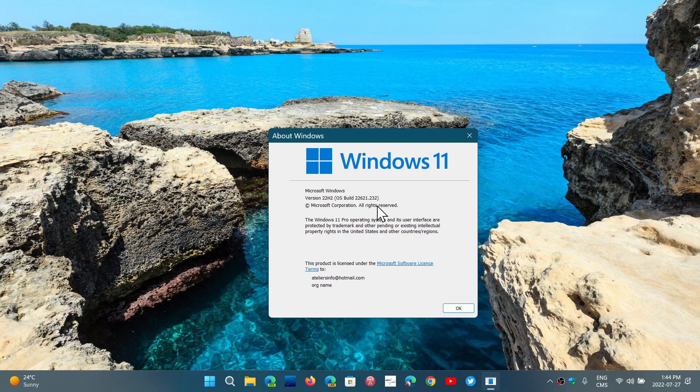So at some point, 22621 will be the main operating system for Windows 11, 22H2, in September, and 22622 will be left in the beta channel for testing new features that will be pushed throughout the year next year to the insiders, to regular users of Windows 11.